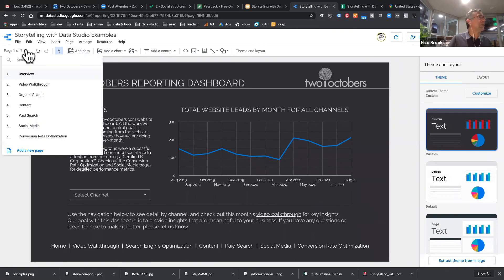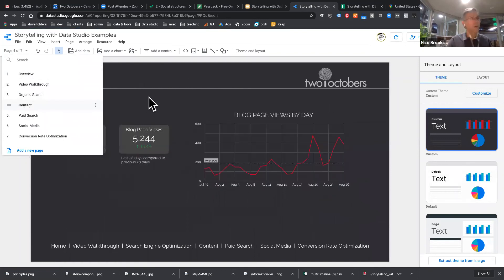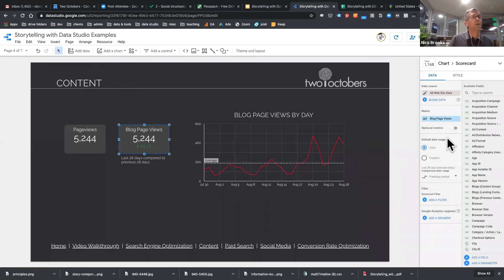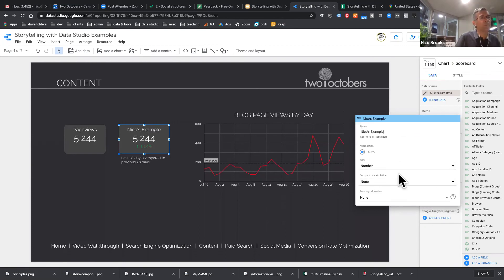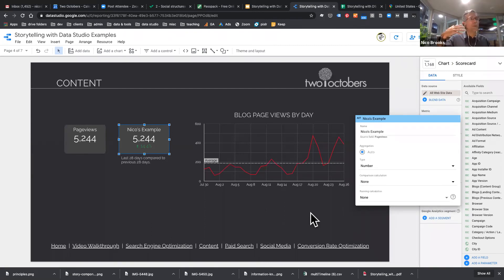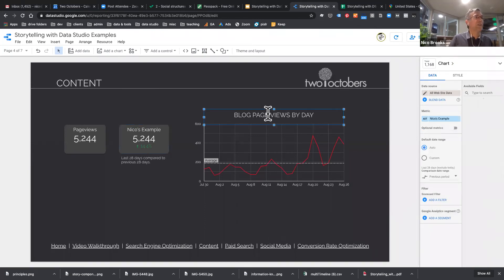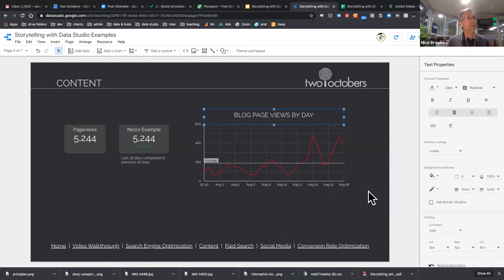Let me show you changing labels. On the metric you can simply type whatever you want. I prefer doing this at the widget level rather than the data source level, because you might use the same data source in other contexts and want different labels. I don't accept any of the text that Data Studio provides by default — even if I end up keeping something similar, forcing myself to replace it makes me think through whether it's actually clear.